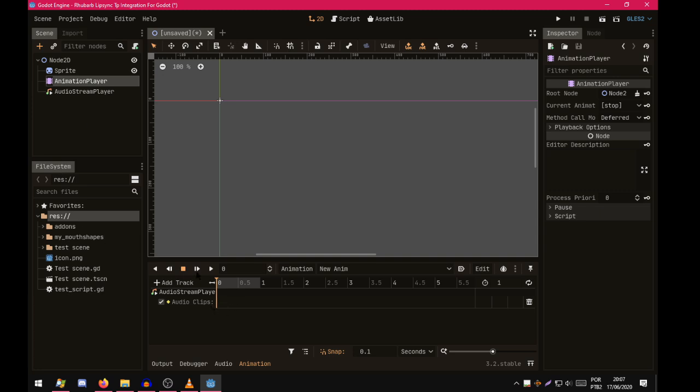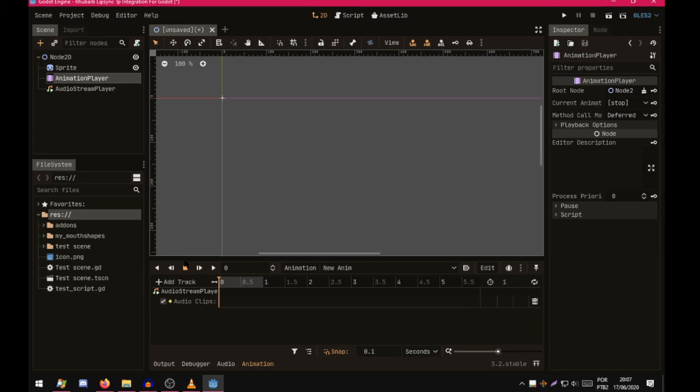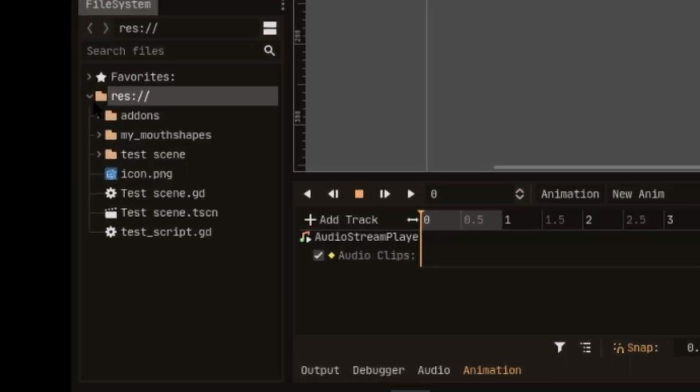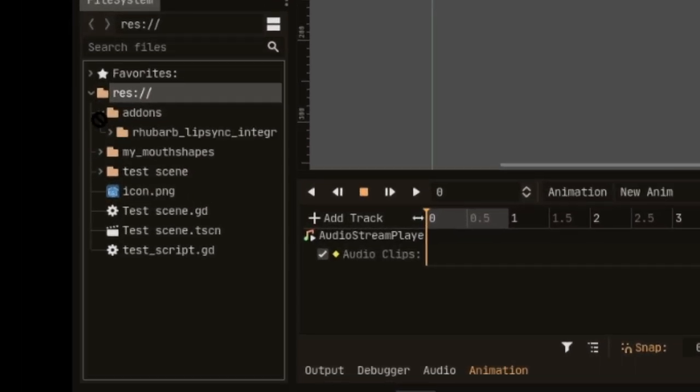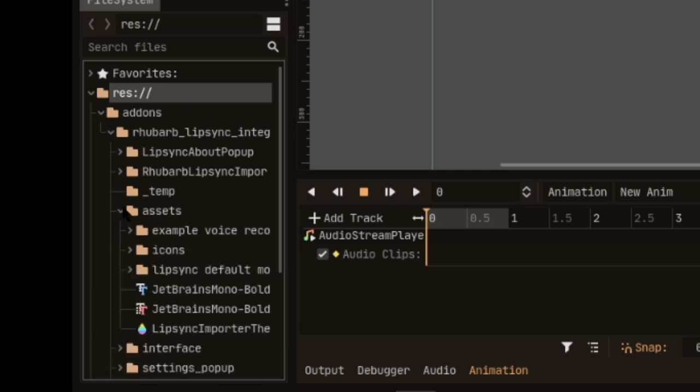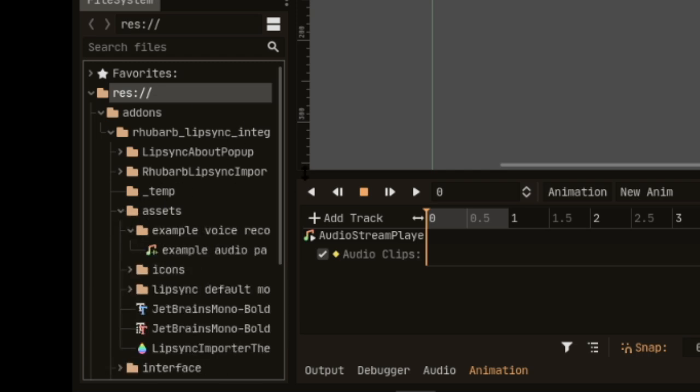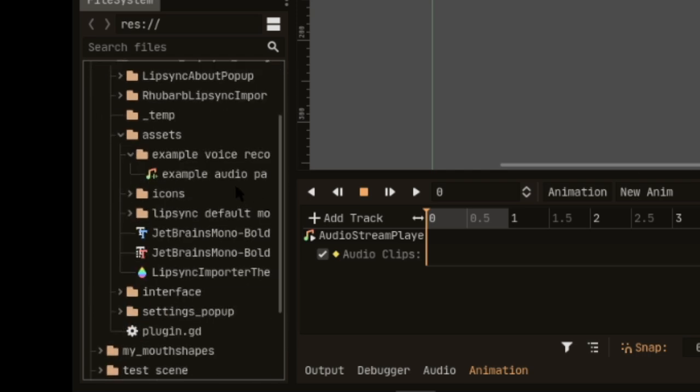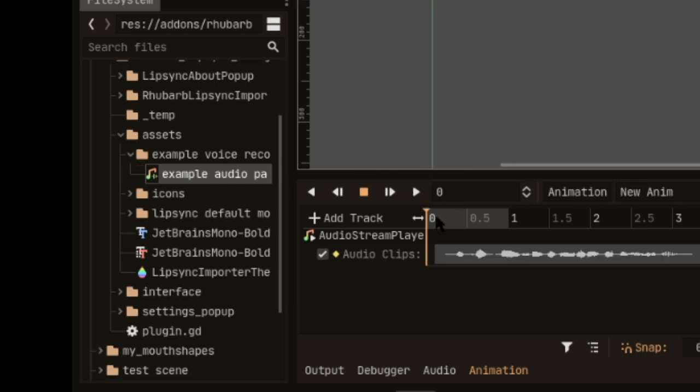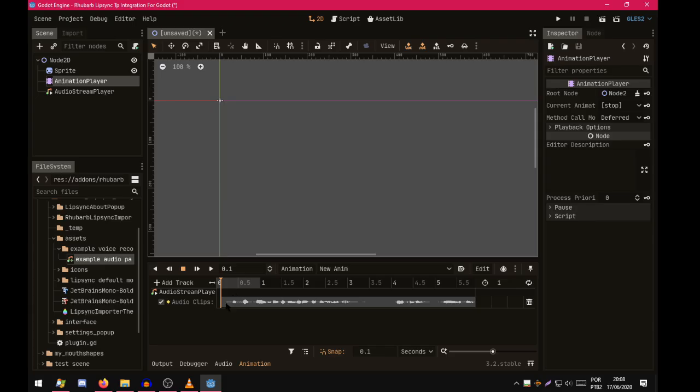The plugin comes with an example file. In add-ons, RubberBleepSync integration, Assets, Example Voice Recording. You drag it here into the audio track.